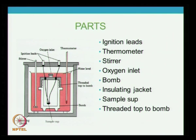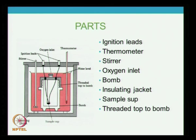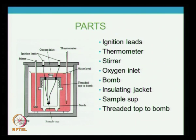With the help of the stirrer, the temperature is determined using the thermometer. The stirrer also maintains uniformity of the temperature. With the help of a predefined program and software, the calorific value of the fuel is determined.